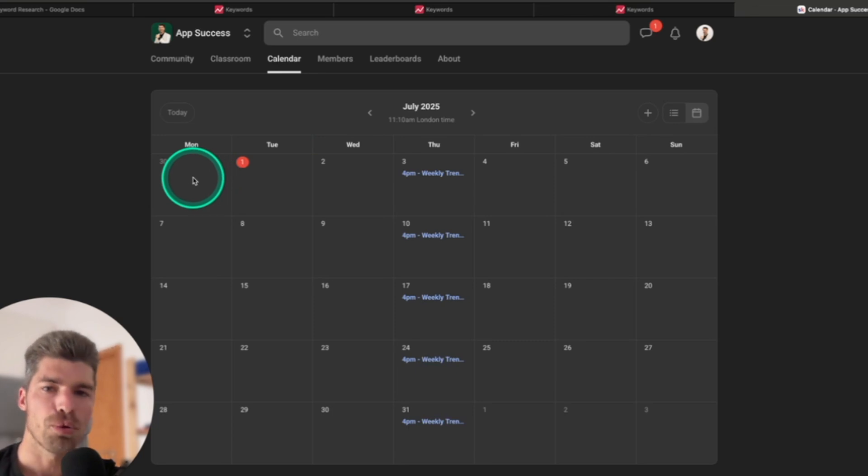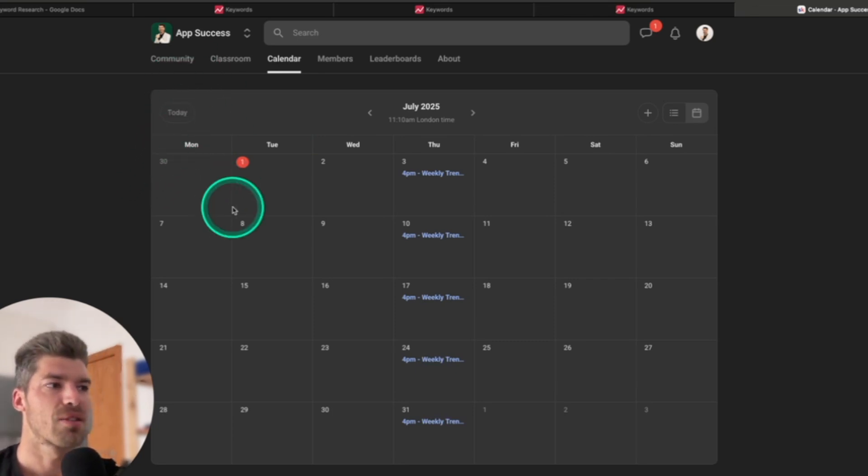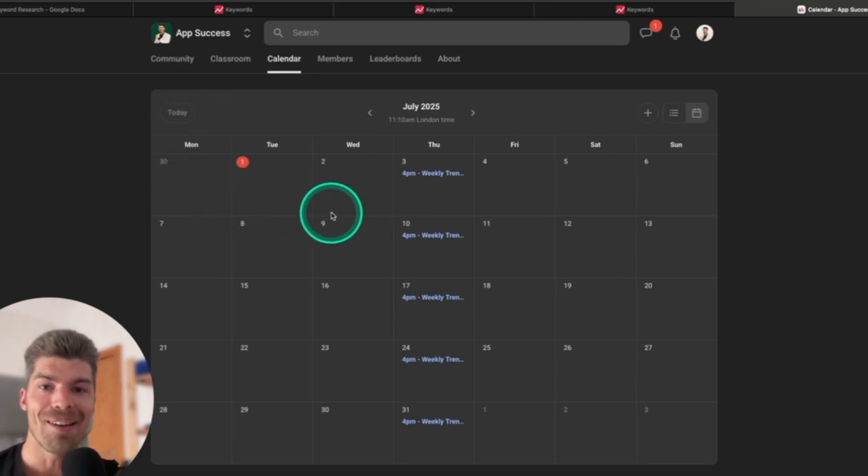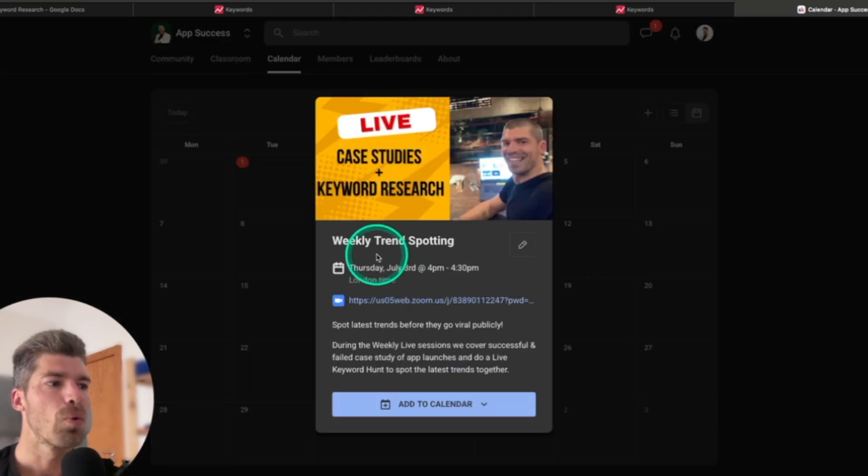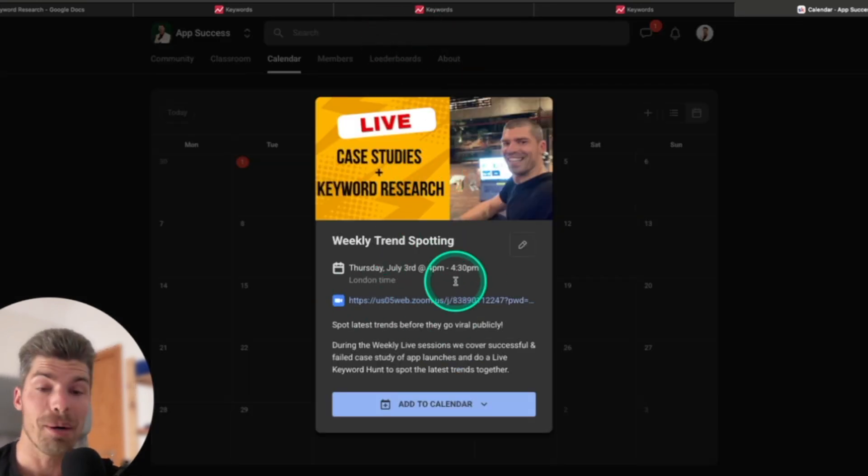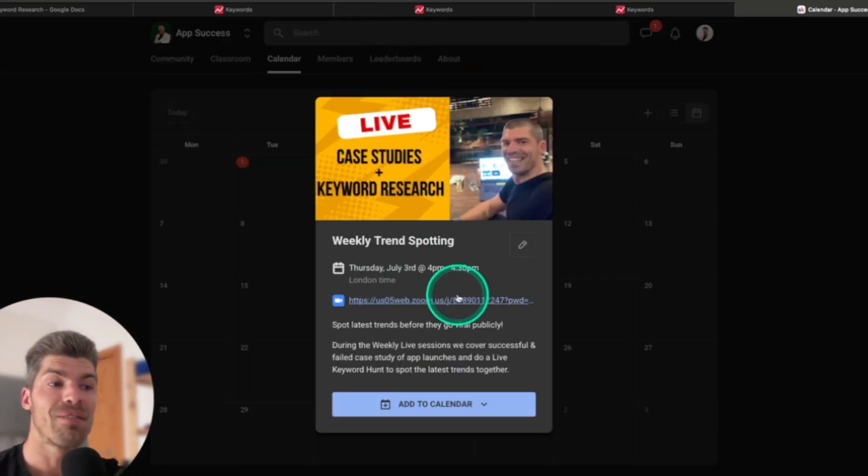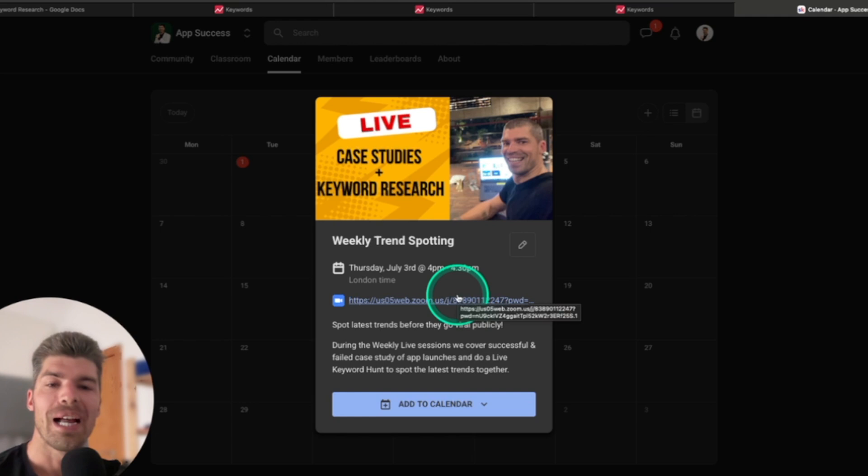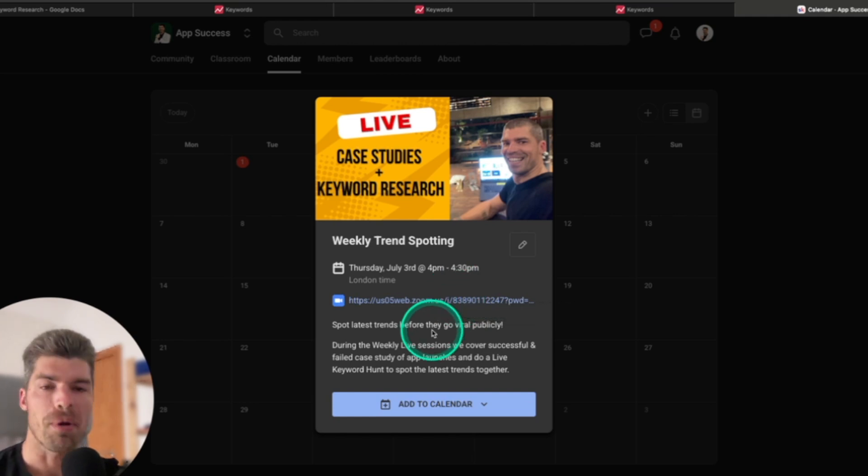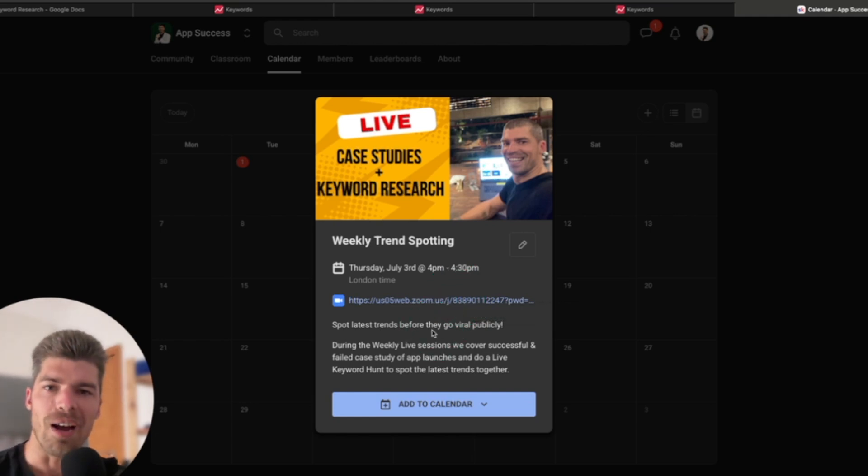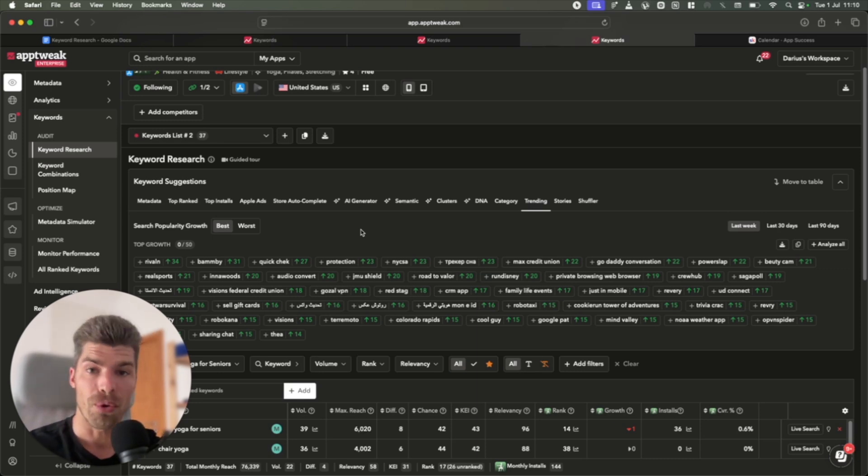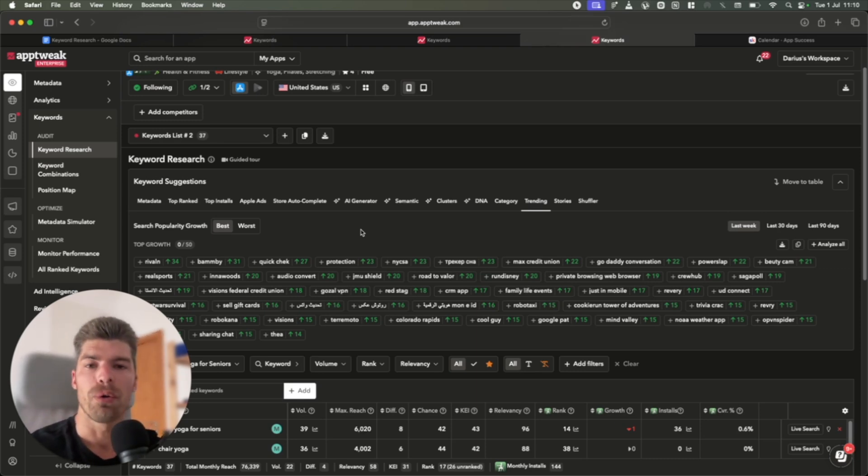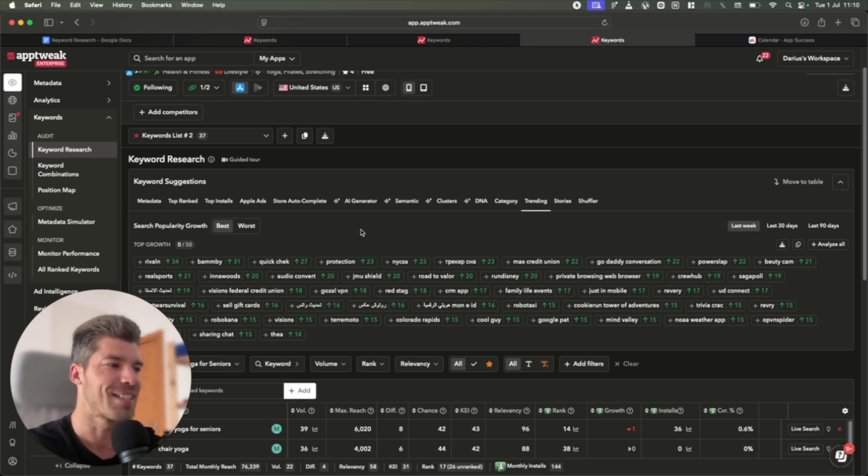Inside my school.com slash app success community, I do a live call every single week where I do keyword research. I share my screen every single week, and then the keywords that we find go to the community, and then guys, build the apps from there. If you do want to use App Tweak, I have an affiliate program with them, so you can use the coupon code DARIASTEN to get 10% off.